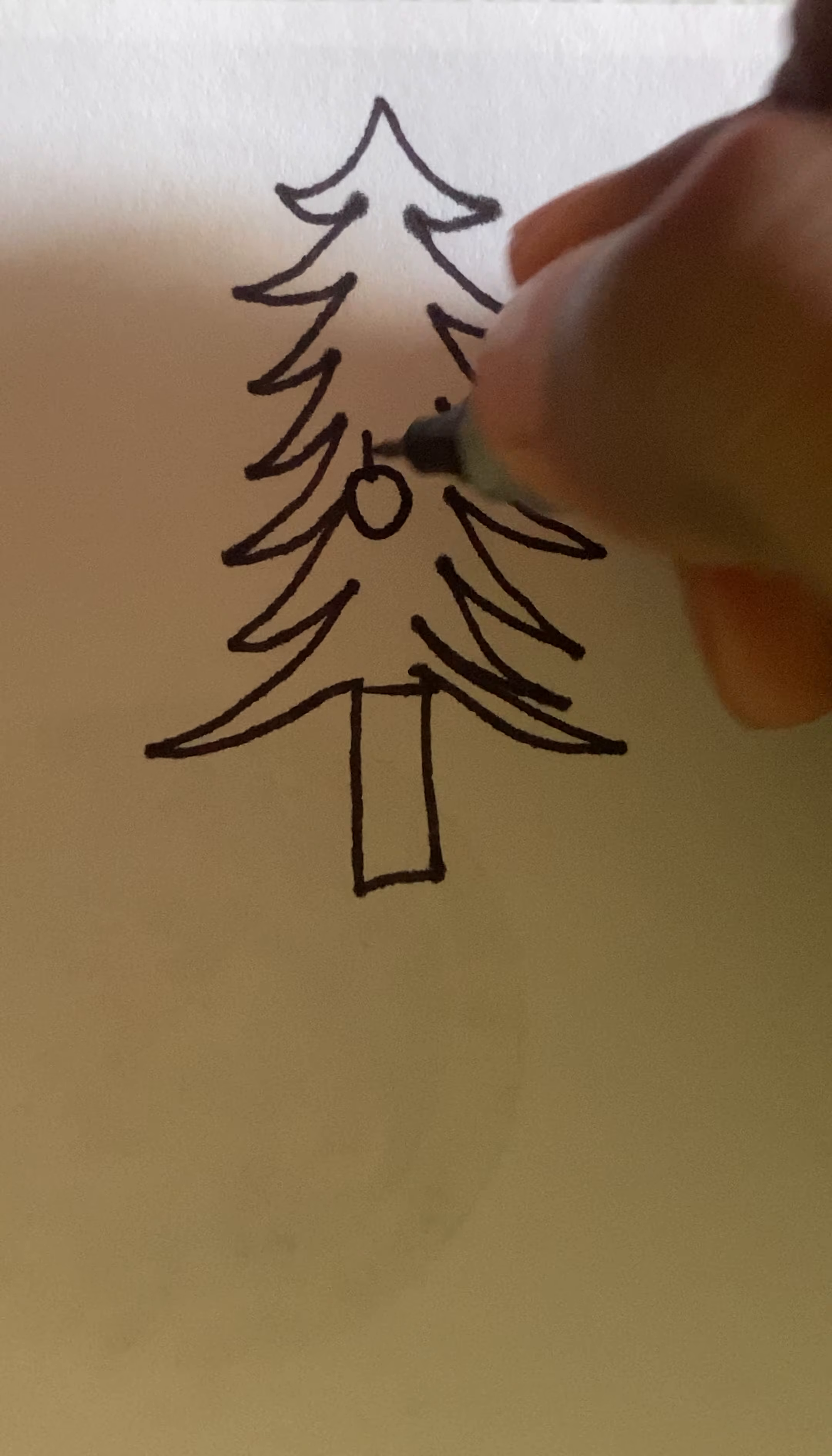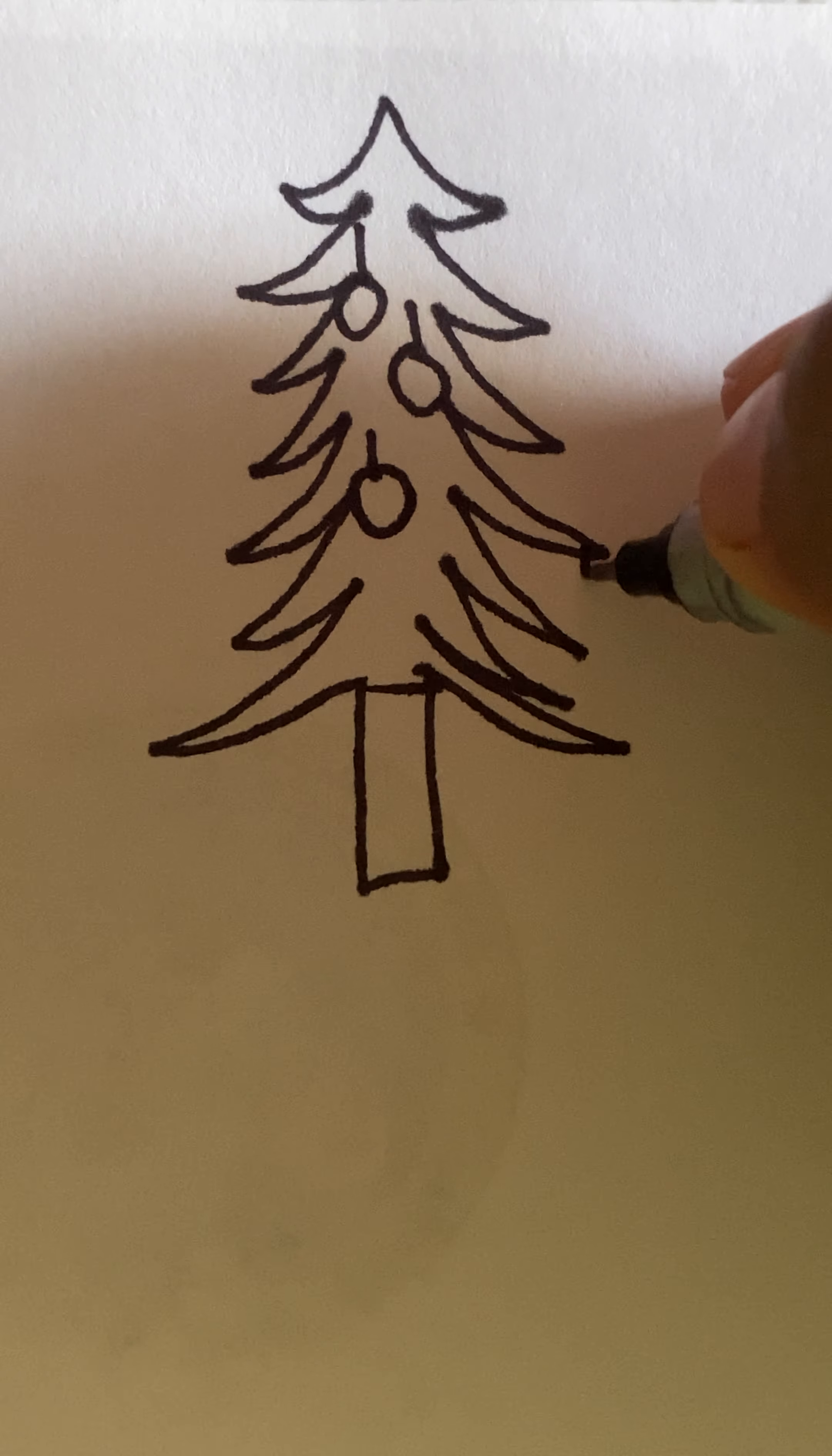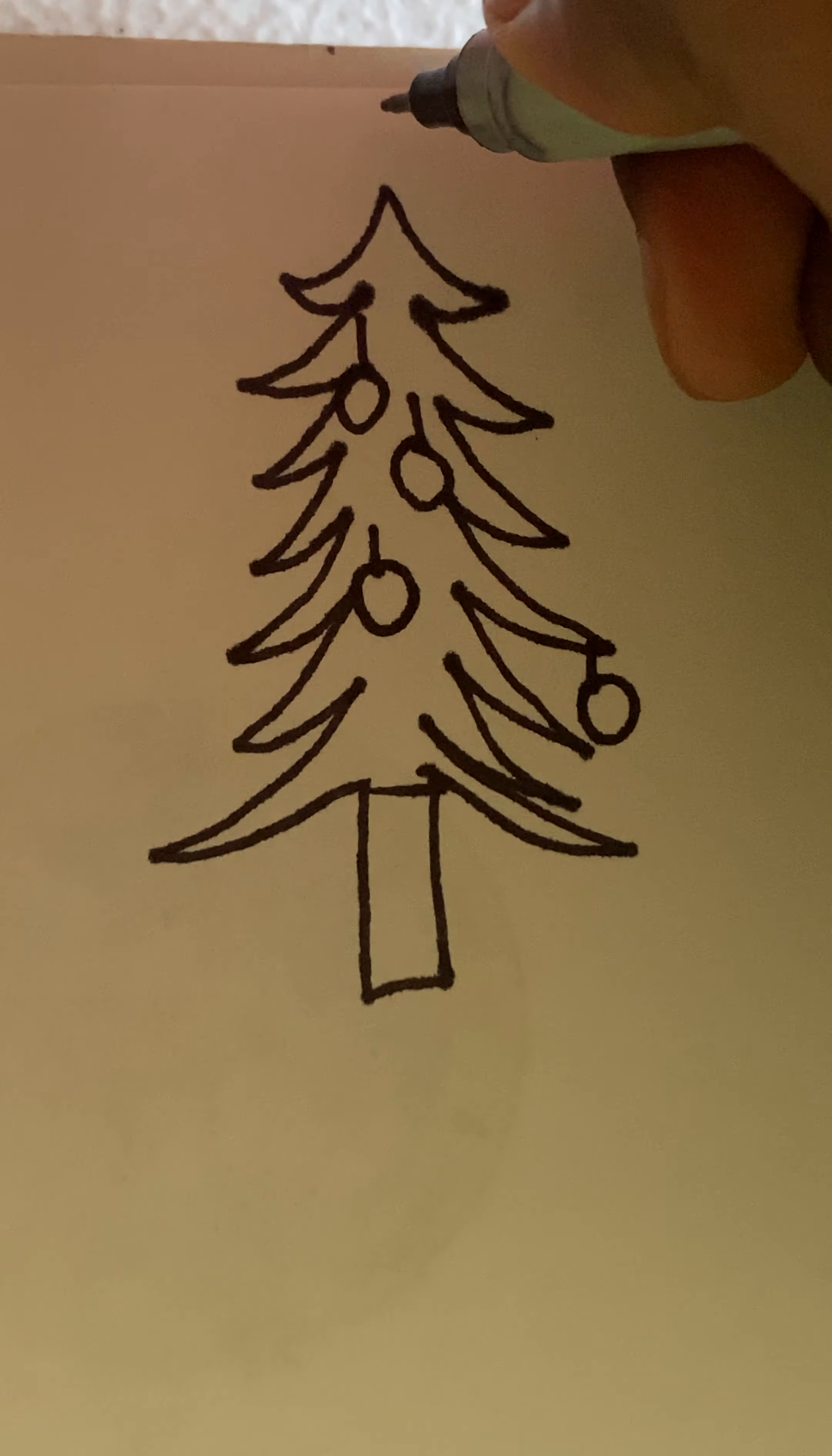And you can draw the excess items on top. And on the top we have to draw the star.